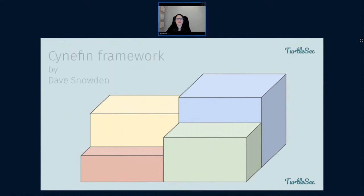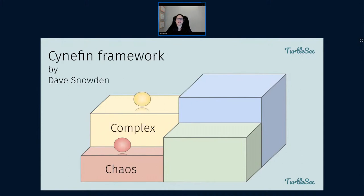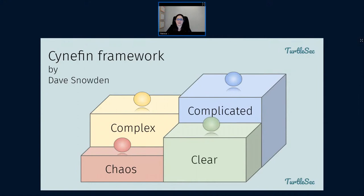Now certain people tend to work in parts of this. This system, by the way, is often called the Cynefin framework. It's made by a guy named Dave Snowden, and he talks about it as a sense-making framework. Down here he calls this the chaotic domain, this is the complex domain, here is the complicated domain, and down here is the clear domain.